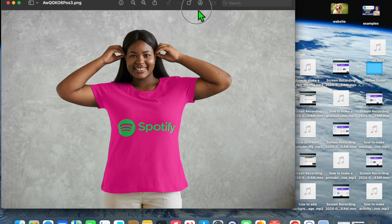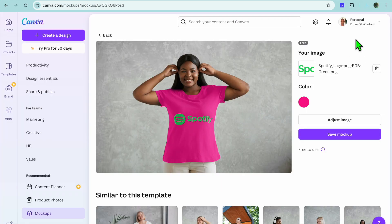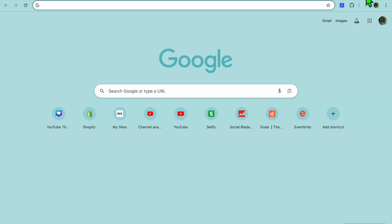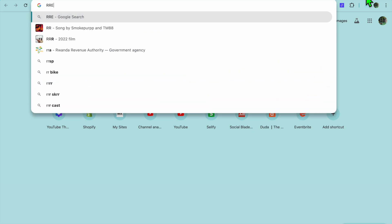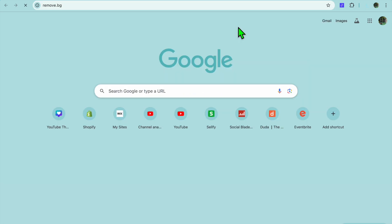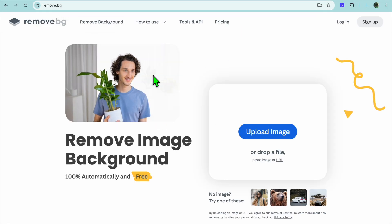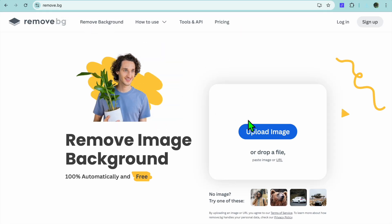If you'd like to further edit it, you can also remove the background and add your own background. To do this, once you're back on your browser, open a new tab and type in Remove Background, then go to remove.bg.